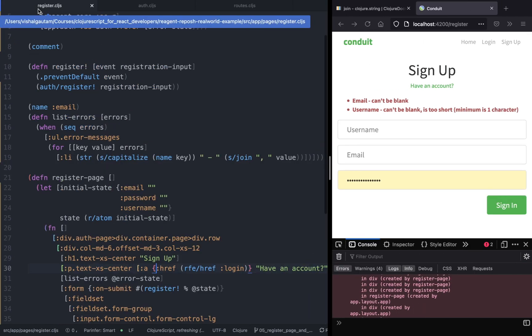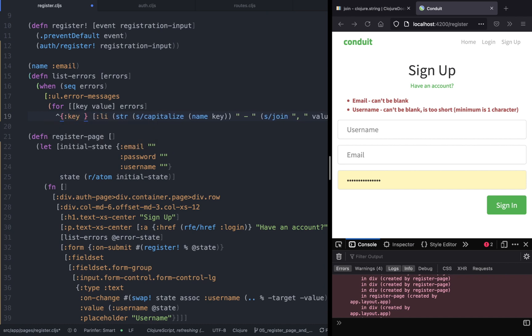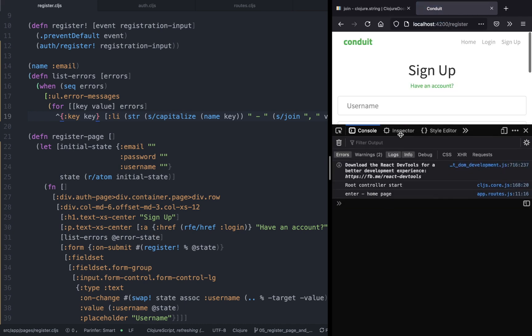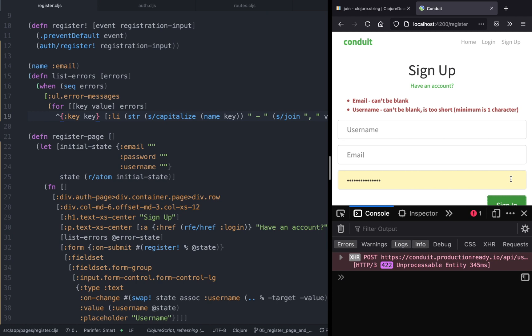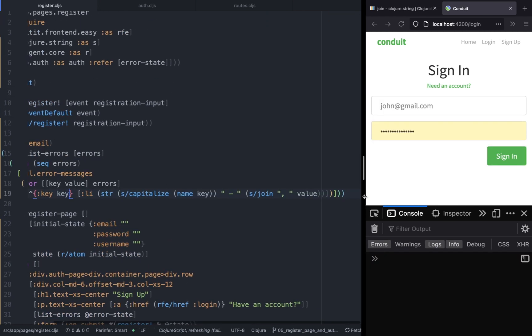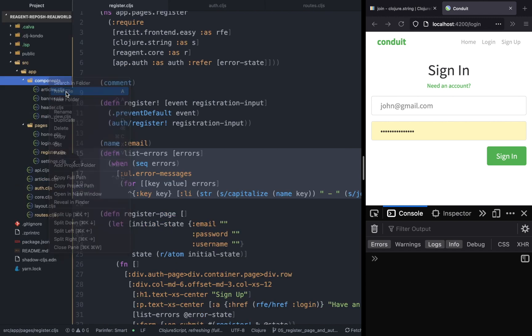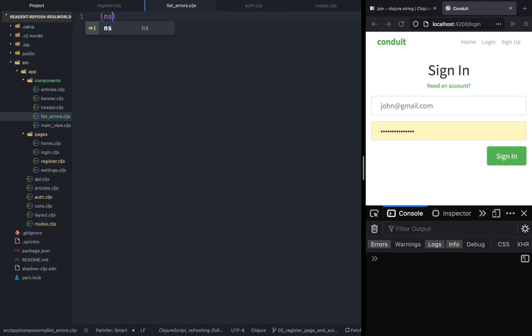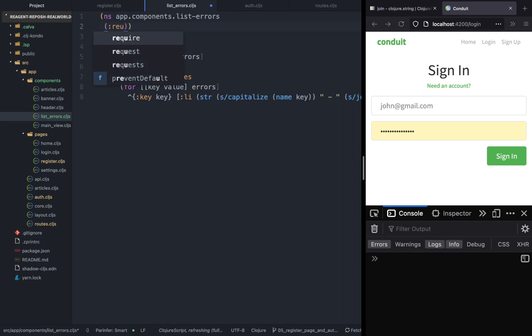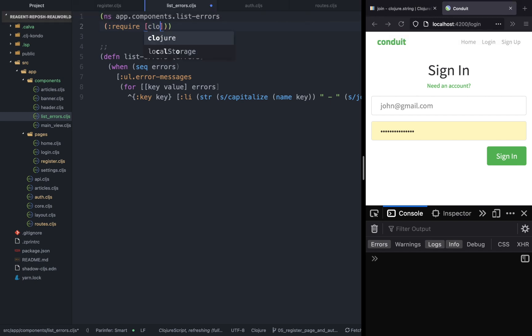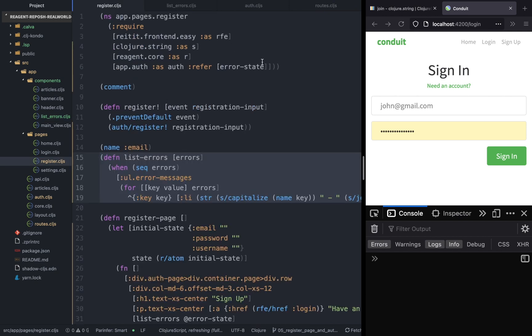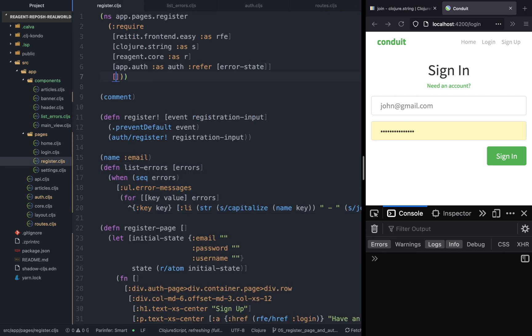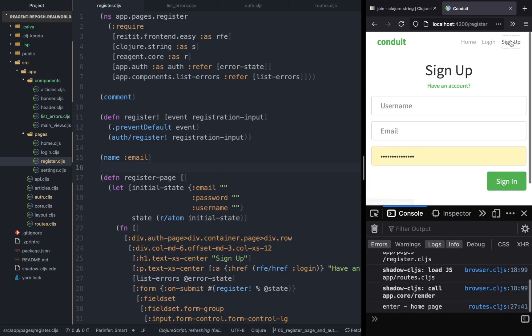Let's also give the key to the list element so that we don't have the prop type error. You can just give the key as the key because it will be unique anyways. So now if we click on sign in, there you go, the error is gone. So next what we will do is we'll create a new component called list-errors and we'll copy paste the component in this file so that we don't have it inside the auth, inside the registration page. And once that is done we're going to import it in the register namespace and just delete the component.